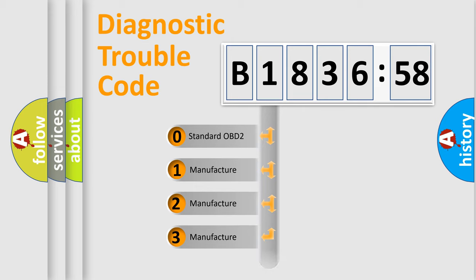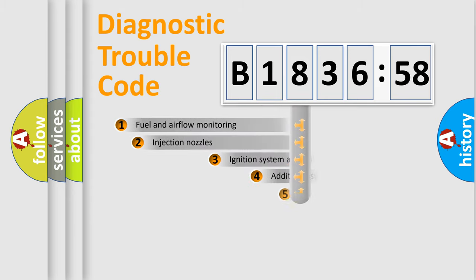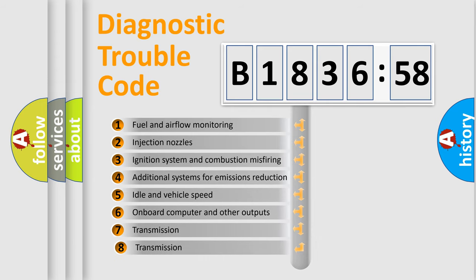If the second character is expressed as zero, it is a standardized error. In the case of numbers 1, 2, or 3, it is a more prestigious expression of the car-specific error.